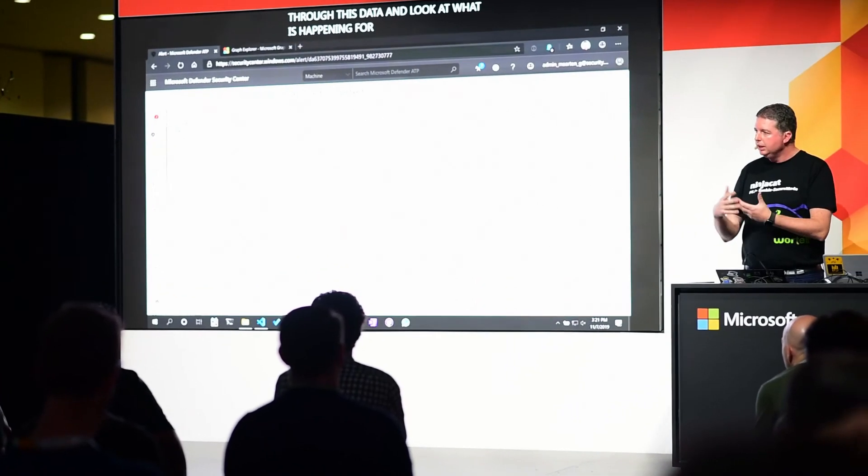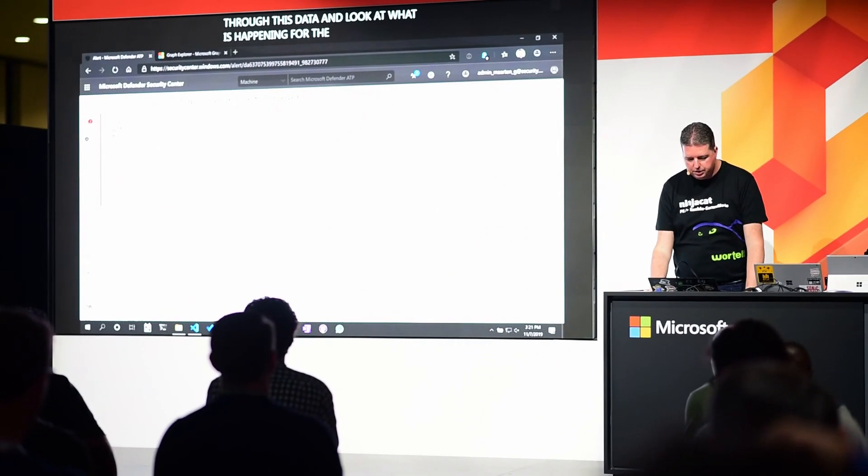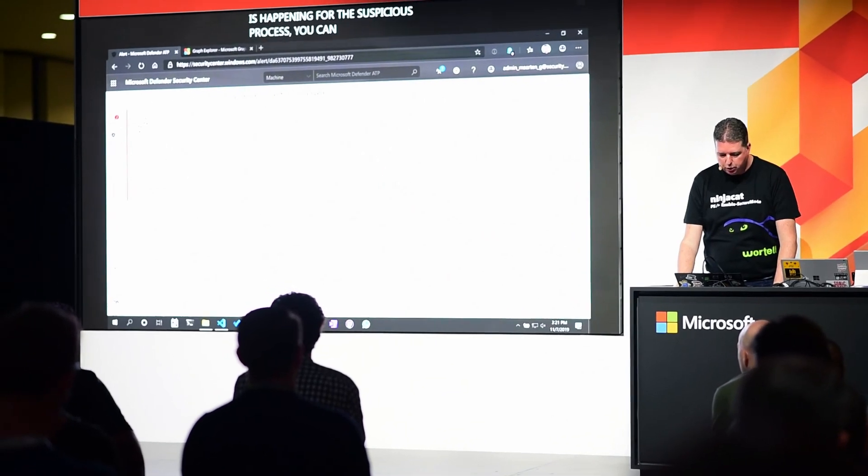Now, these Python hunting tools that Microsoft have released are open source. So if you go to GitHub and search for MysticPy, you will find them and you can use them.